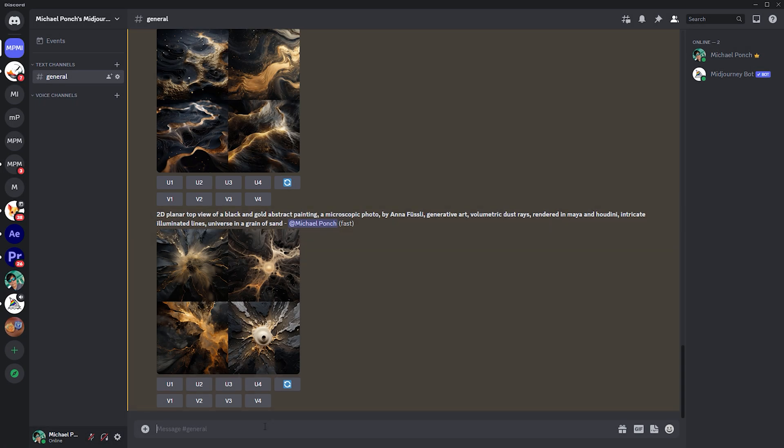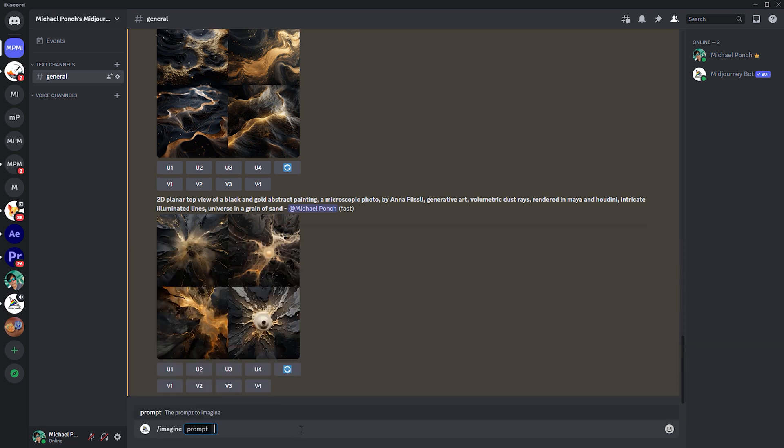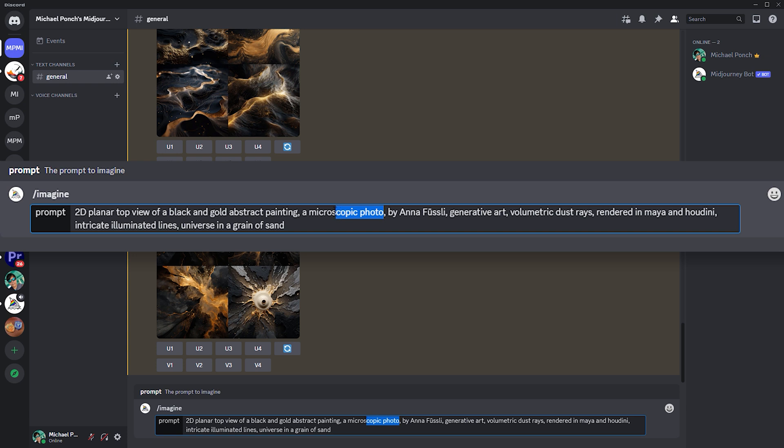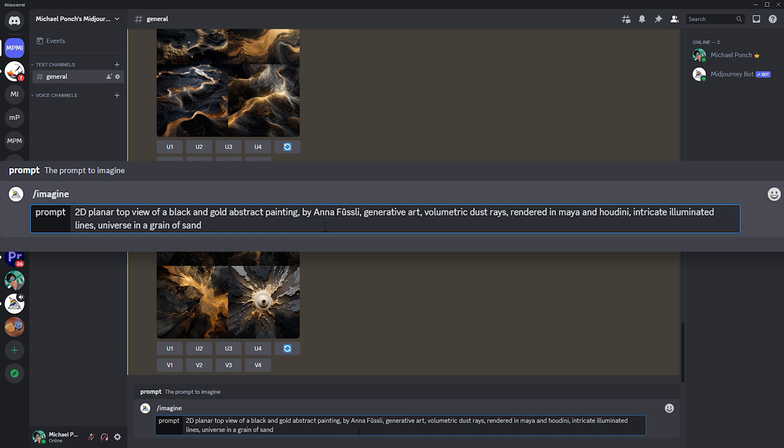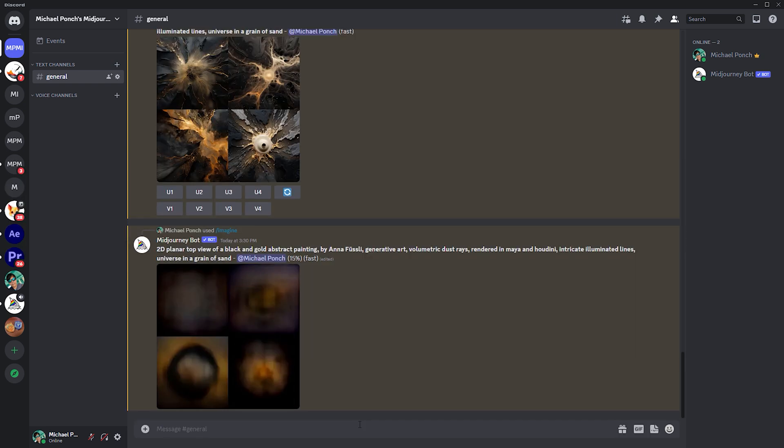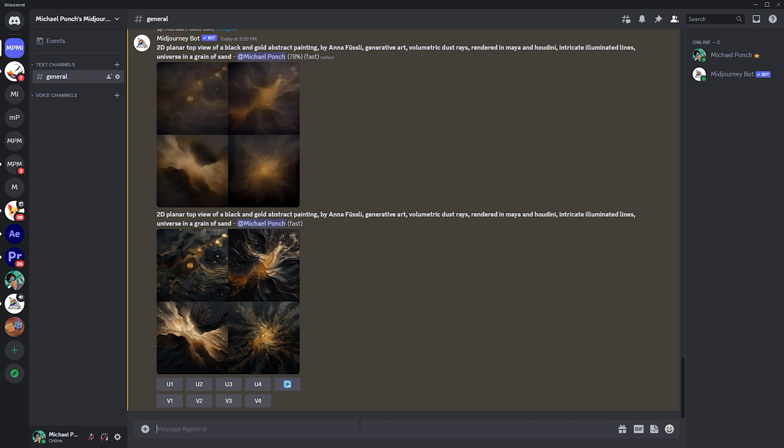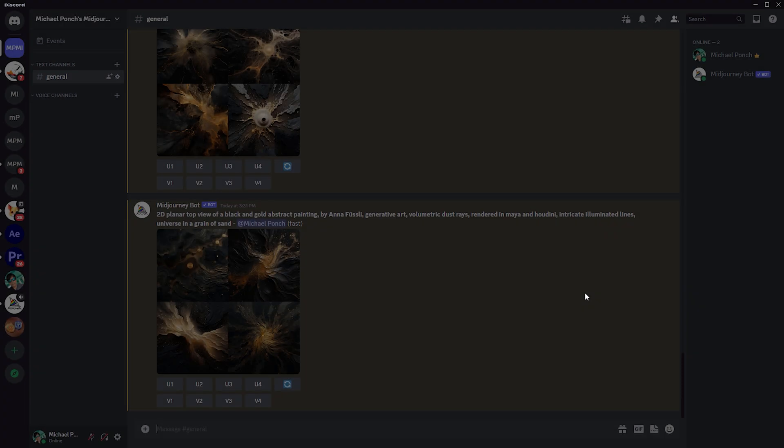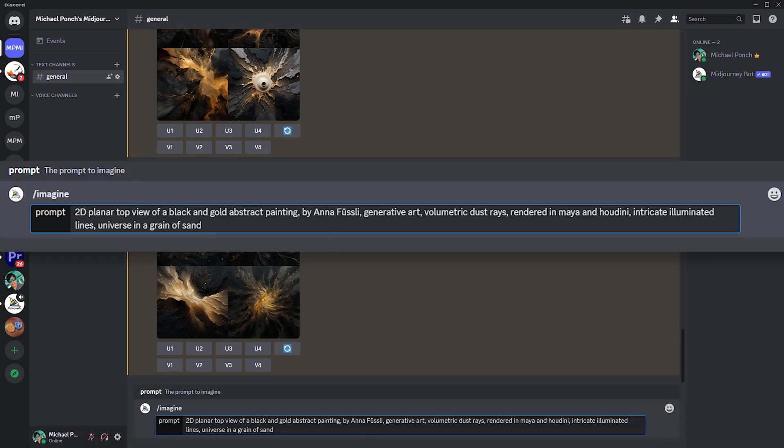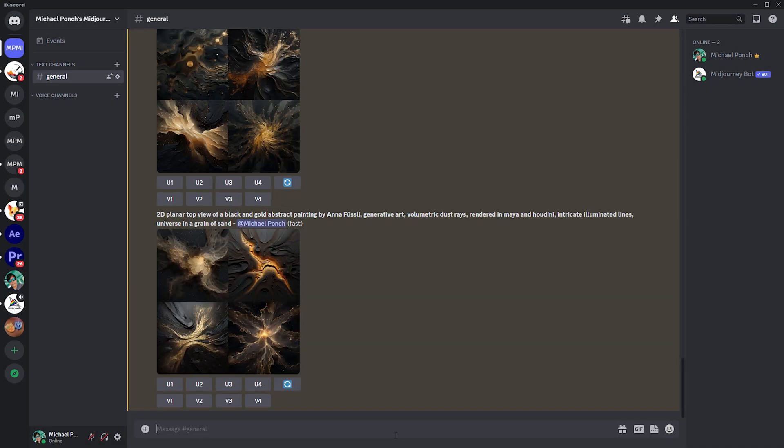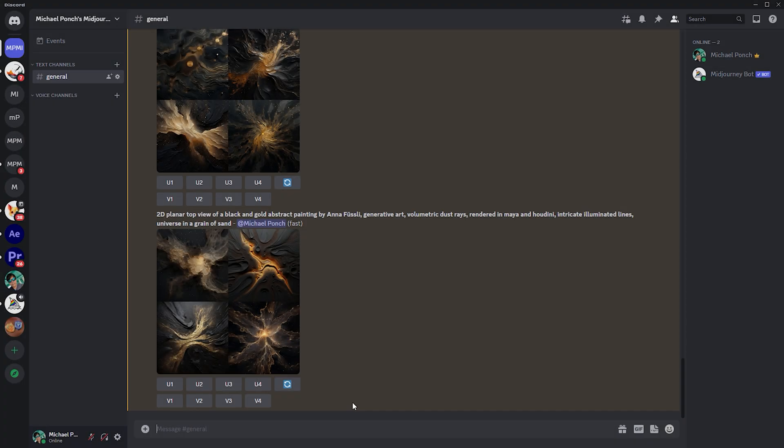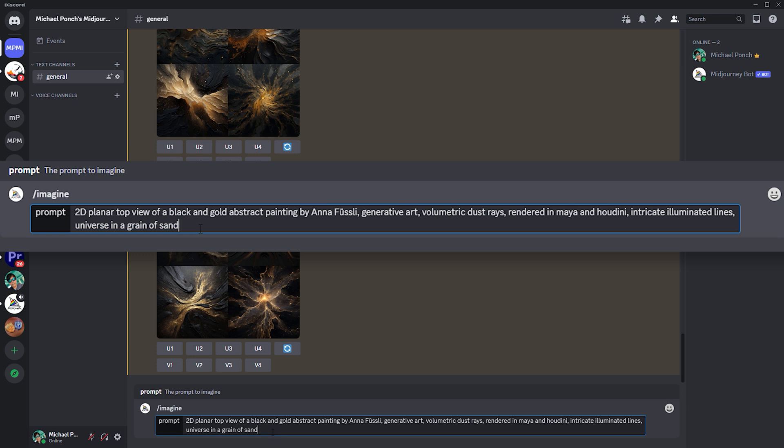But let's see if we can make the prompt more efficient by removing the parameters we don't really need. It's not a microscopic photo anymore, so we can delete this phrase and reduce the prompt to 2D planar top view of a black and gold abstract painting, by Anna Fuesli and so on. I'll just leave Anna Fuesli here to honor a forgotten artist. I think the lines got finer. Now, let's try if it makes any difference when we leave the comma. Not really. But it gave us this beautiful image that looks electric. And this brings me to the idea to change intricate illuminated lines to intricate electric lines.